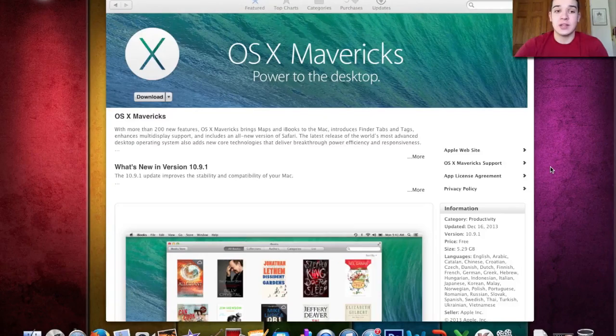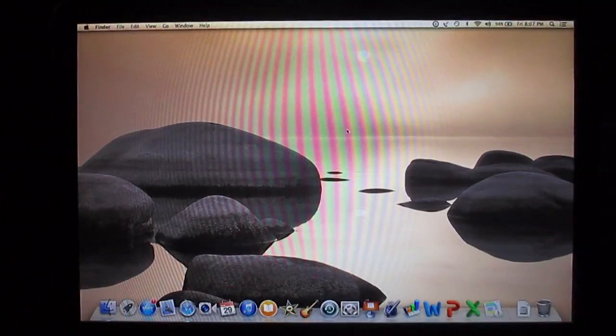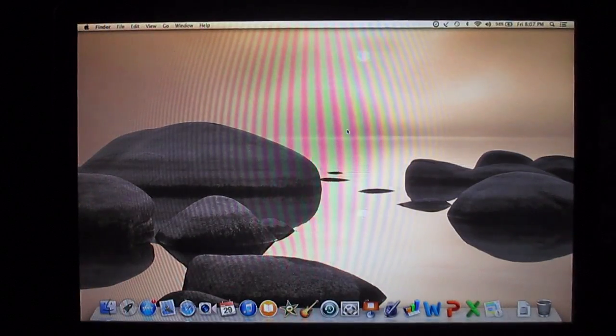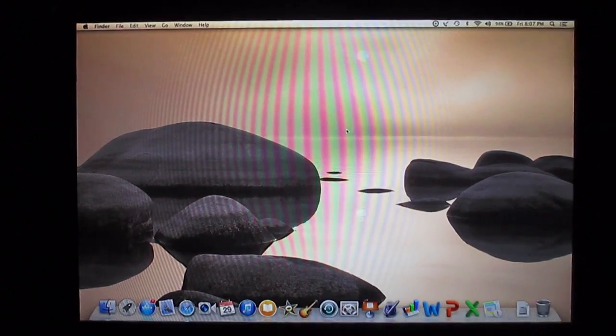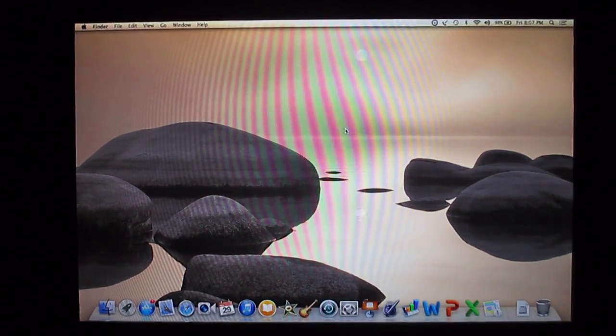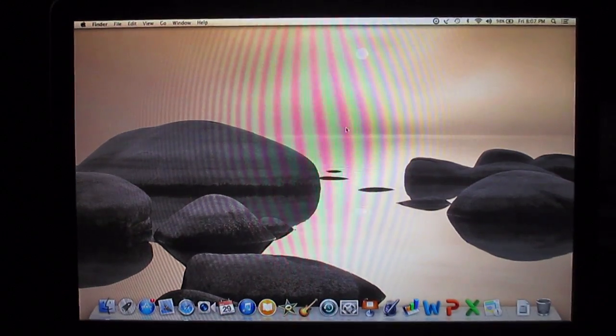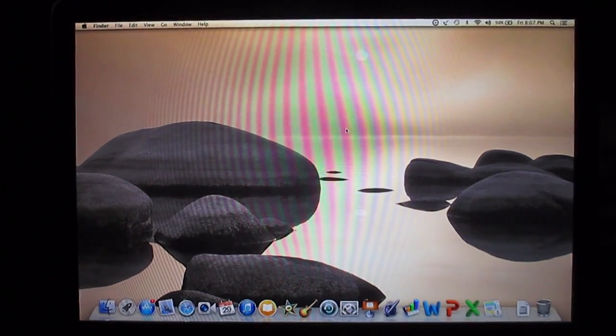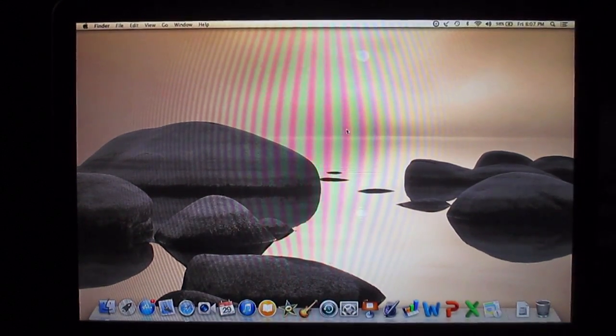If you guys just follow the steps, first back up all your files. Make sure you have them backed up. Don't back them up through Time Machine to the hard drive in your computer because it's going to be completely erased.